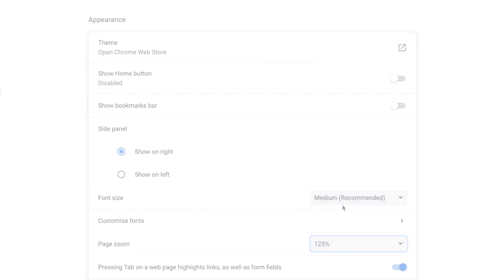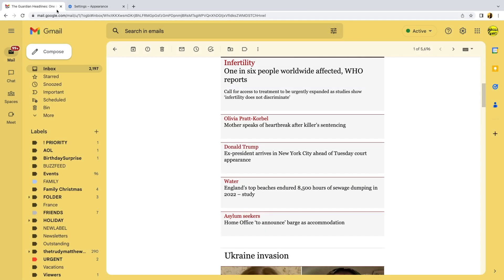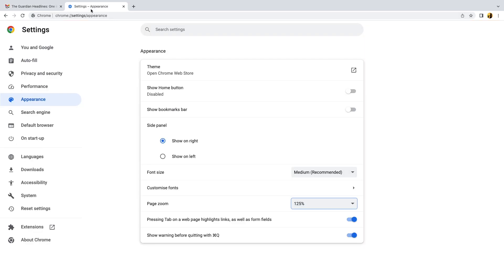Returning to Gmail you'll also see that the font size of both the Gmail app and the email itself have increased to make it more readable. You can of course return to the settings page to tweak the zoom percentage so that it's comfortable for you but once you're happy with it that tab can then be closed by clicking on the small X next to it.